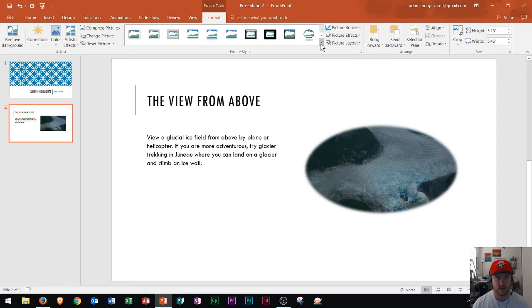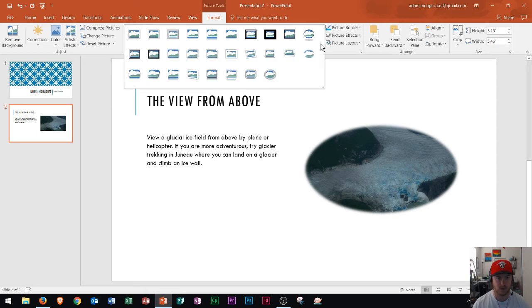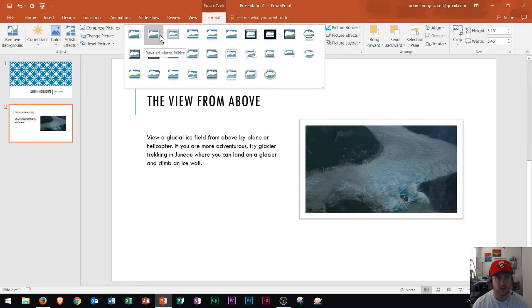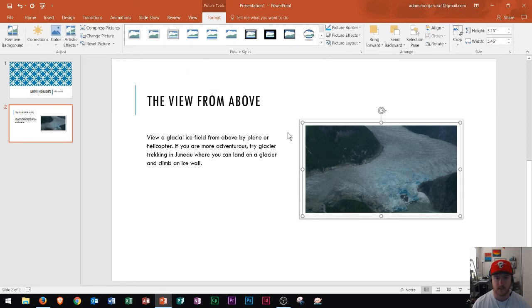The one that I liked right here is beveled matte white. So I click that and it adds a nice frame around my picture and now my picture is looking good.